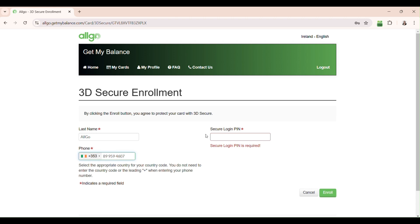Finally, enter your secure login PIN. This was a four-digit PIN selected by you when setting up MFA for your Algo MasterCard account when you first logged in.